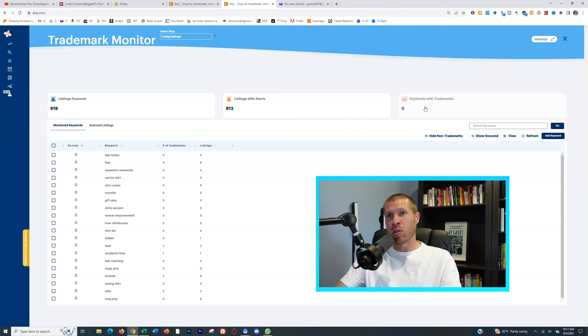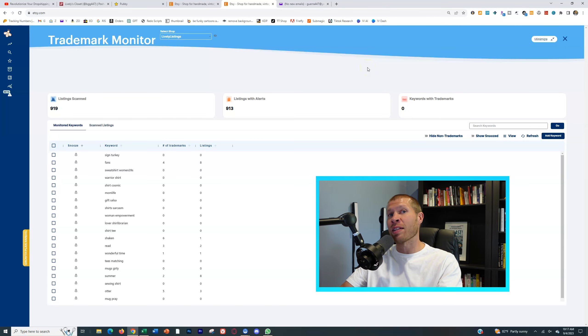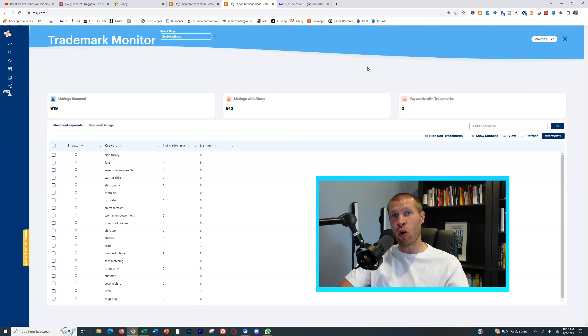So this is a simple tool. Everbee is the software that I use to find hot selling designs that I can then put on t-shirts and mugs and other things and upload to my own Printful store.